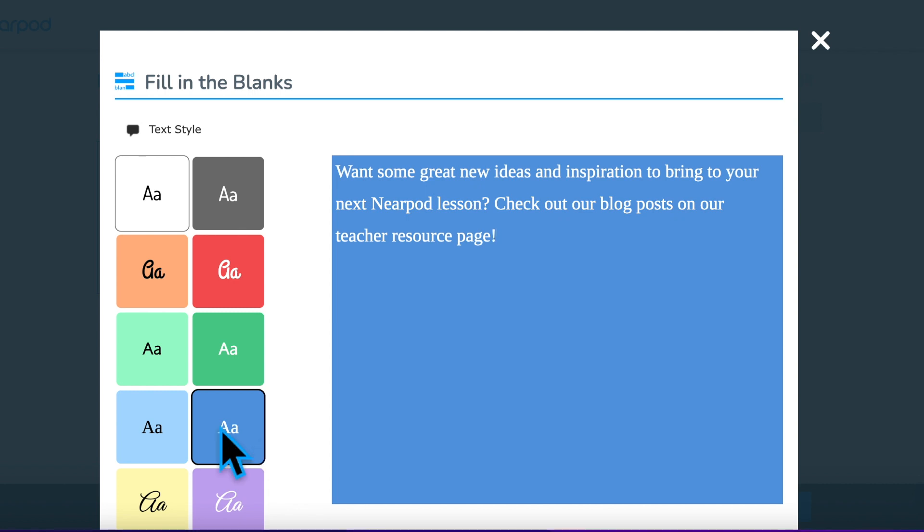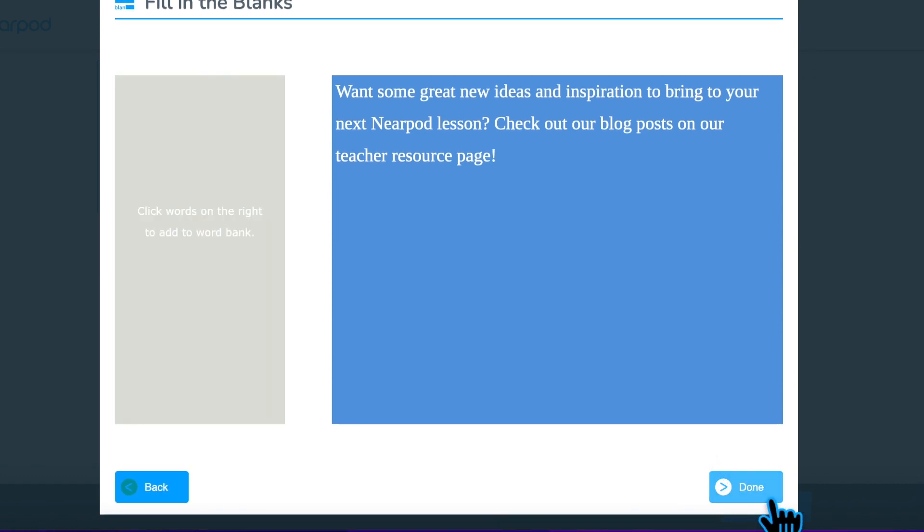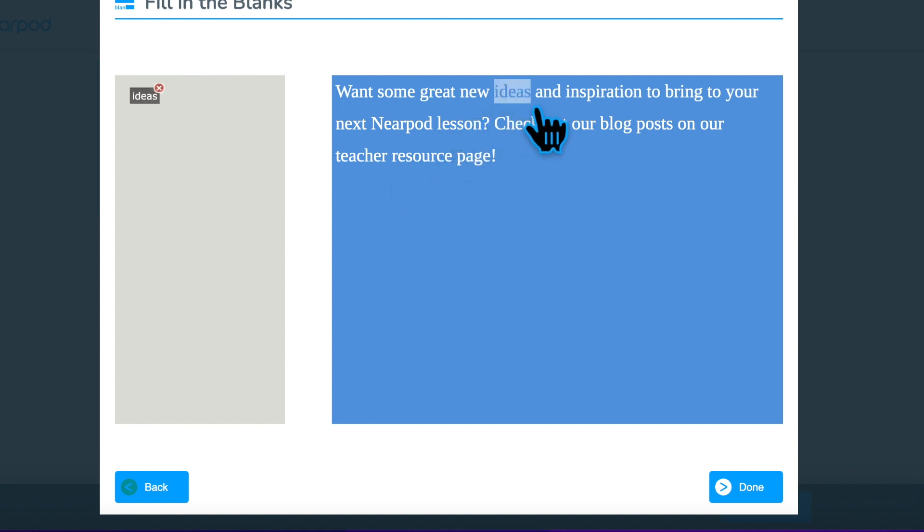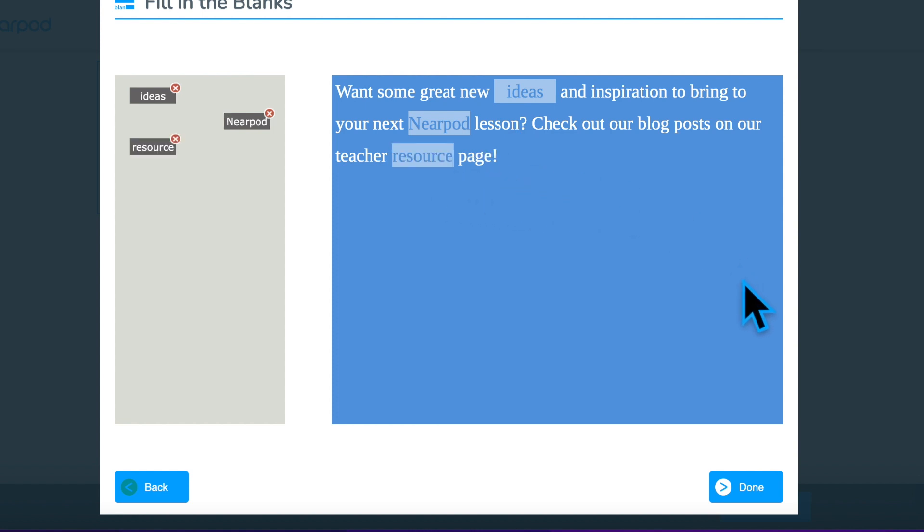Step 2: Click Next and select the words you would like to remove from the passage and use as the word bank. Select a word by clicking one time directly on the word. If you change your mind, click on the word in the word bank to return it to the passage.